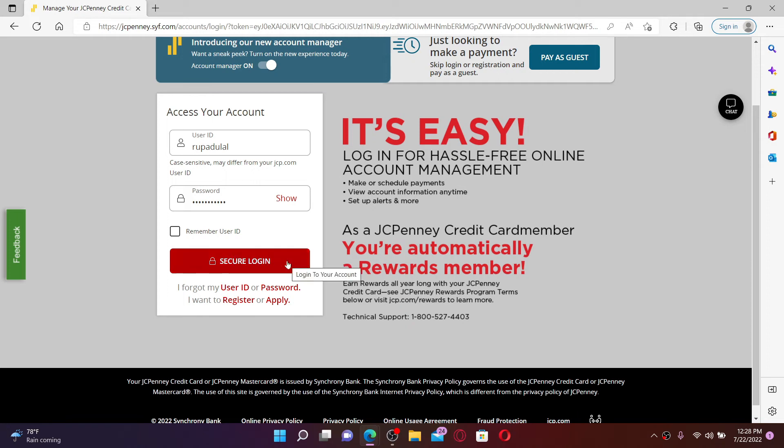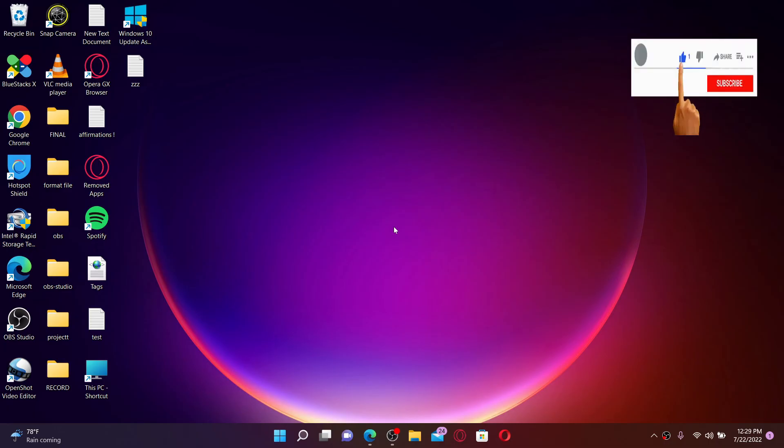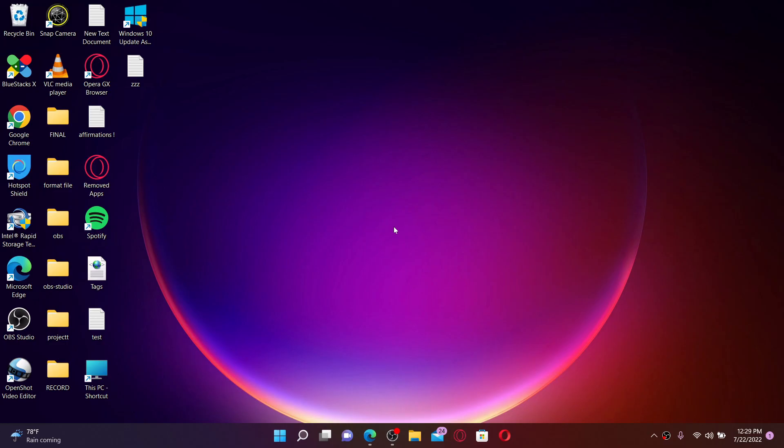After entering all of the details correctly, click the 'Secure Login' button, and that's how you can easily log in to your JC Penney credit card account. I hope you found the video helpful — if you did, go ahead and give us a thumbs up. I'll soon be back with more videos like this. Thank you for watching.